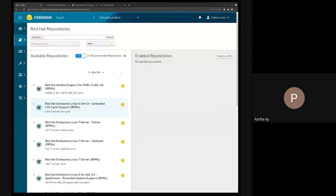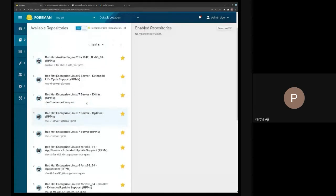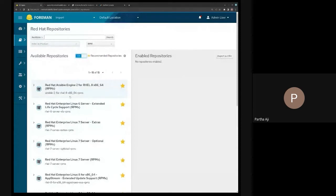I think my original content had RHEL 7 Ansible, but this one only has RHEL 8, so there was a mismatch — that's what caused the error.